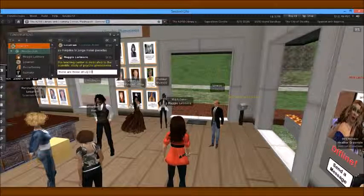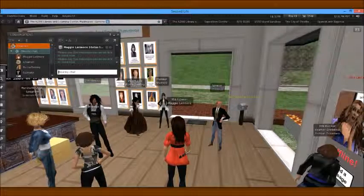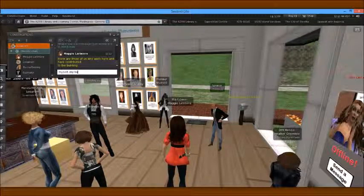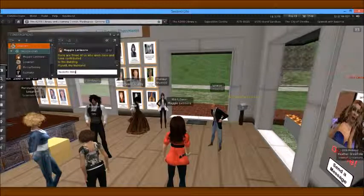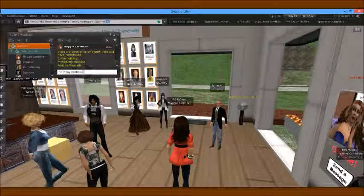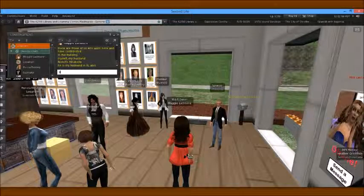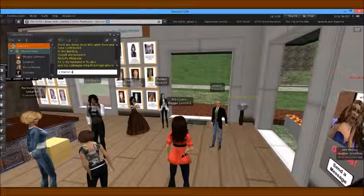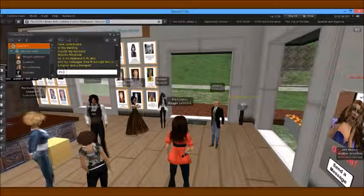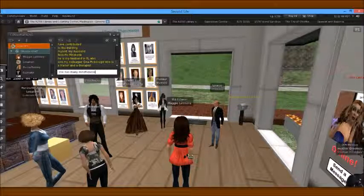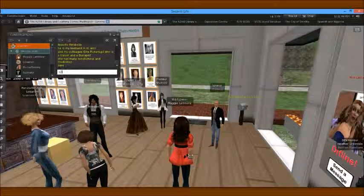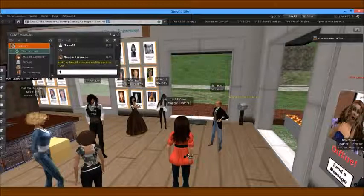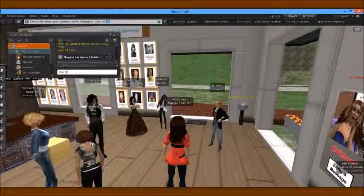There are three of us who work here and have contributed to the building — myself, my husband Rodolfo Mirabella, who is my husband in real life also, and my colleague Gina Pickersgill, who is a trainer and a therapist. She has many mindfulness and meditation sims and has taught courses on the second floor here. She is Nina Lancaster.